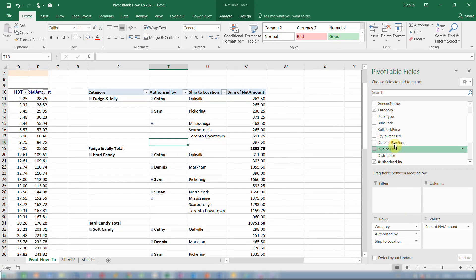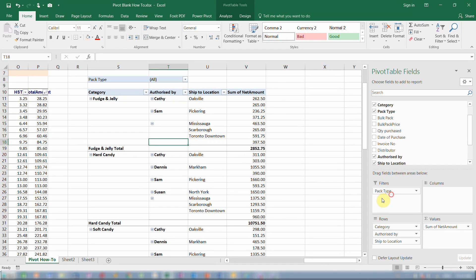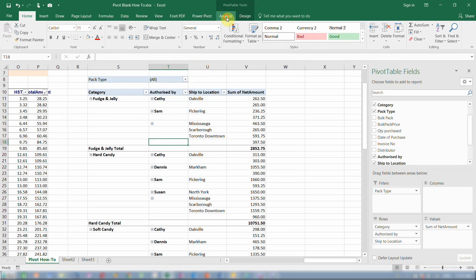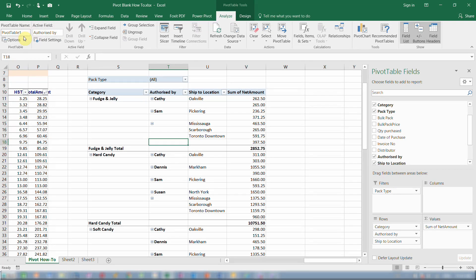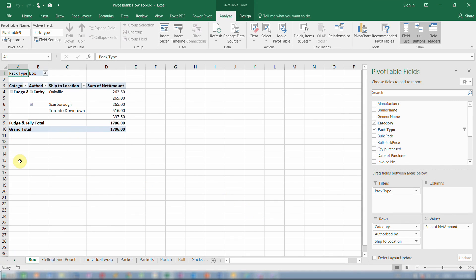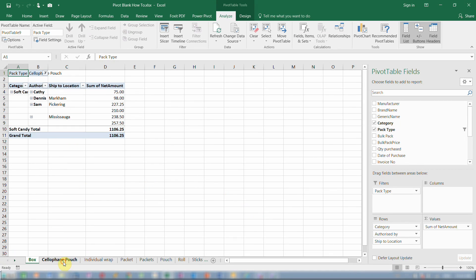The reason I favor this method is that if I generate more pivot tables from this one pivot table, the word blank will be replaced by a space in all of them. I'm going to put pack type in my report filter, and then go to the Analyze toolbar, go to Options, and click on Show Report Filter Pages. I'll select pack type as the split and click OK, and Excel will instantly create multiple pivot tables for me.